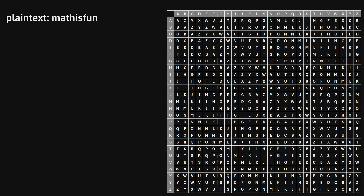In this video, I will provide a quick explanation of the Beaufort cipher. So here's the idea with this cipher. Let's say we have the plain text, math is fun, and let's say you want to encrypt it using the Beaufort cipher.